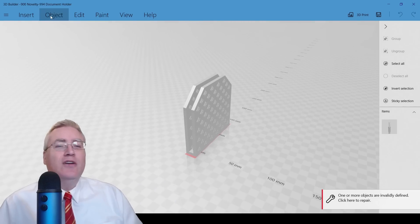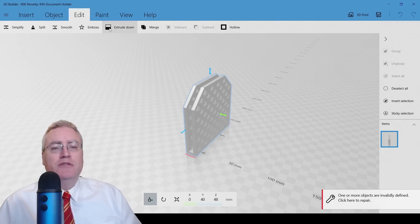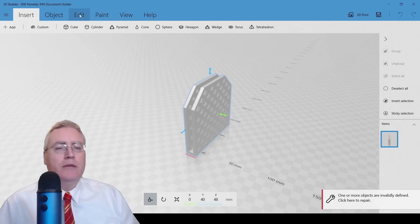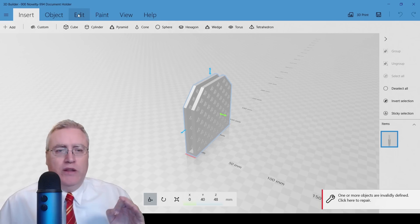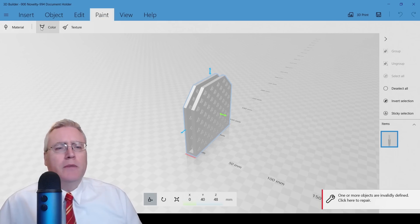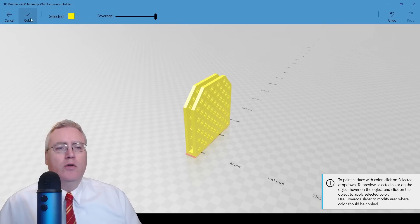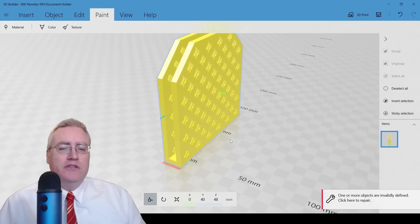3D Builder allows you to do different things — you can edit your model with different shapes, merge them together, and insert other shapes. But before getting to the main feature, let's do a quick paint on this because gray is just terrible to look at. There we go — now it's yellow.